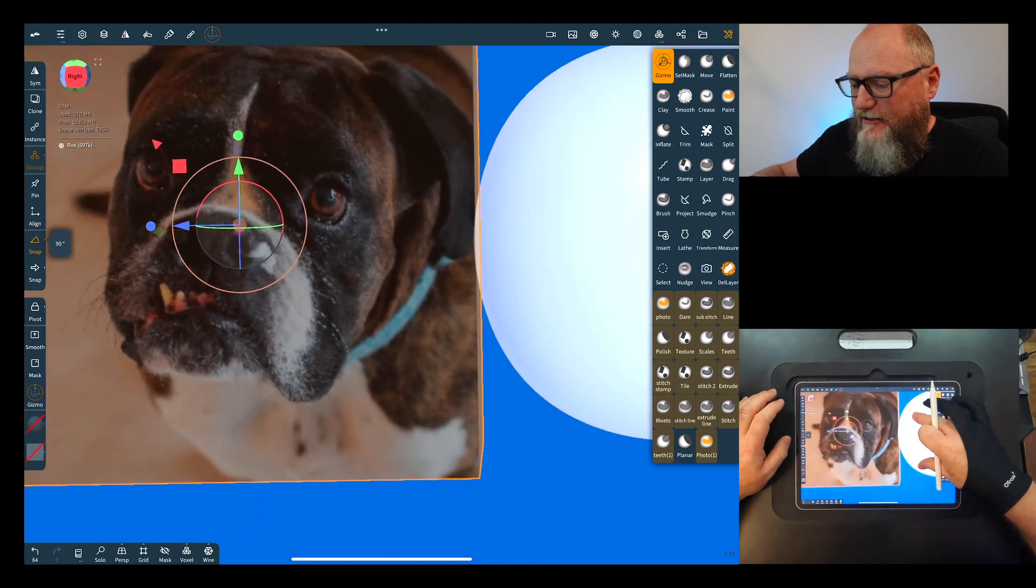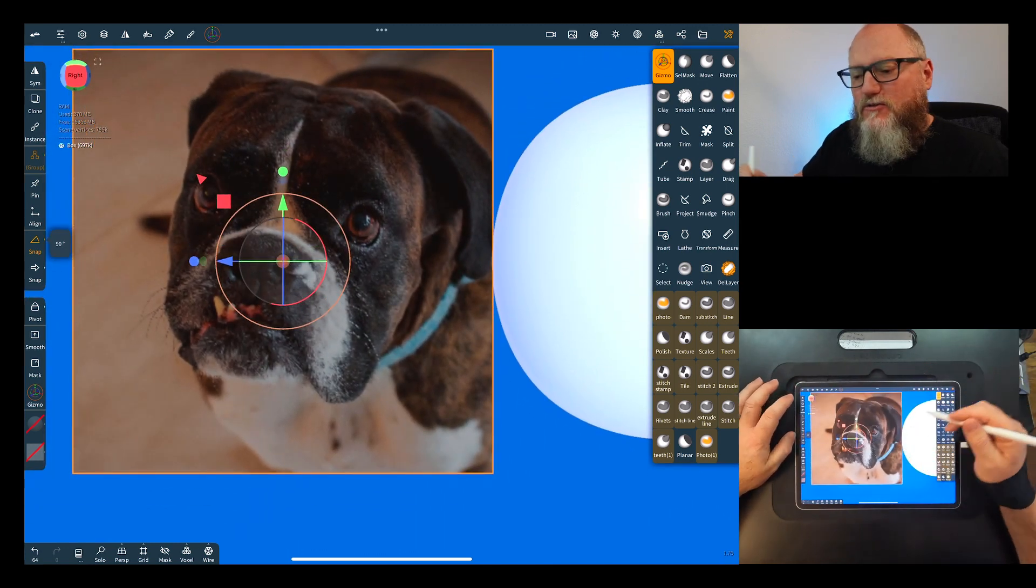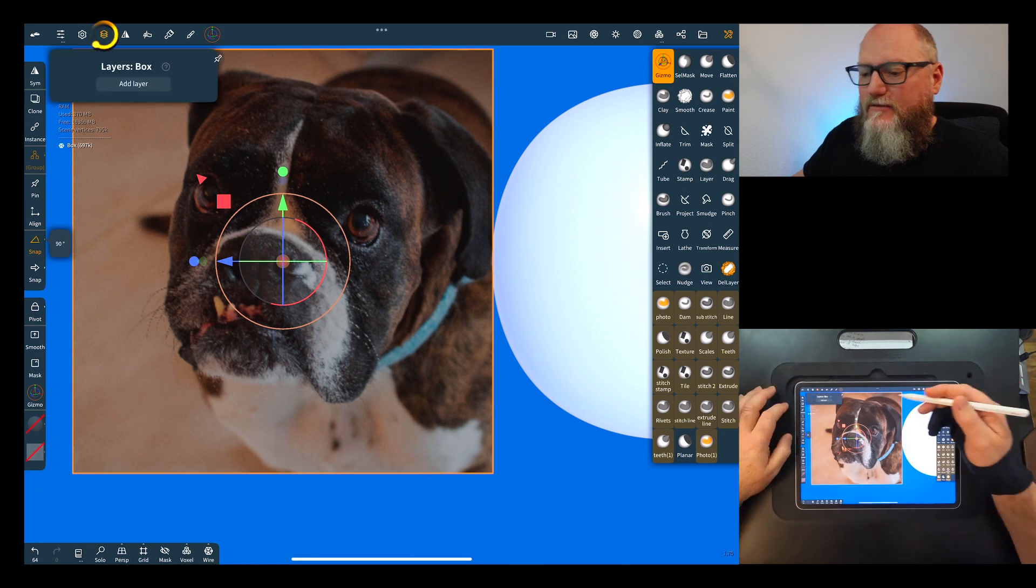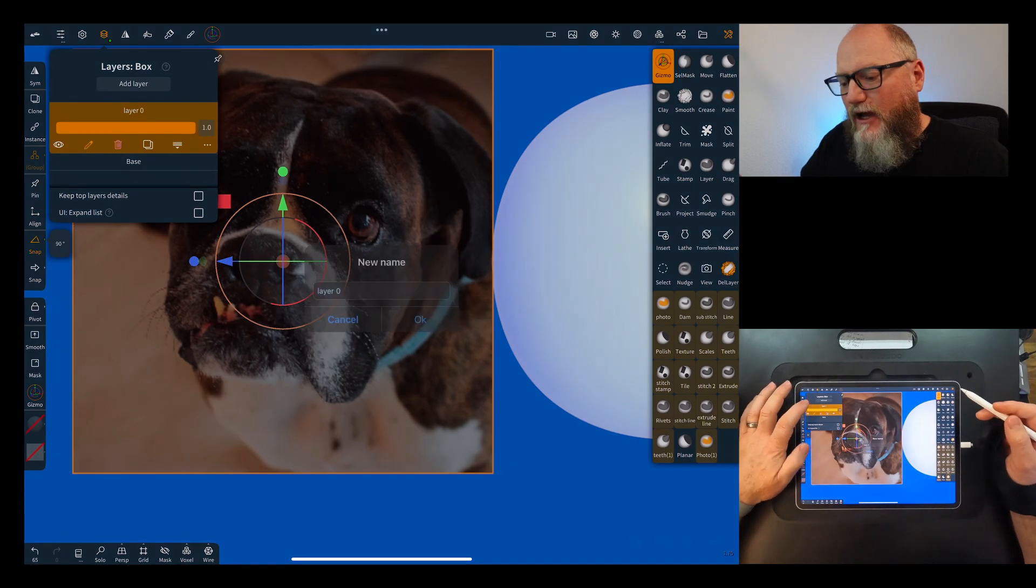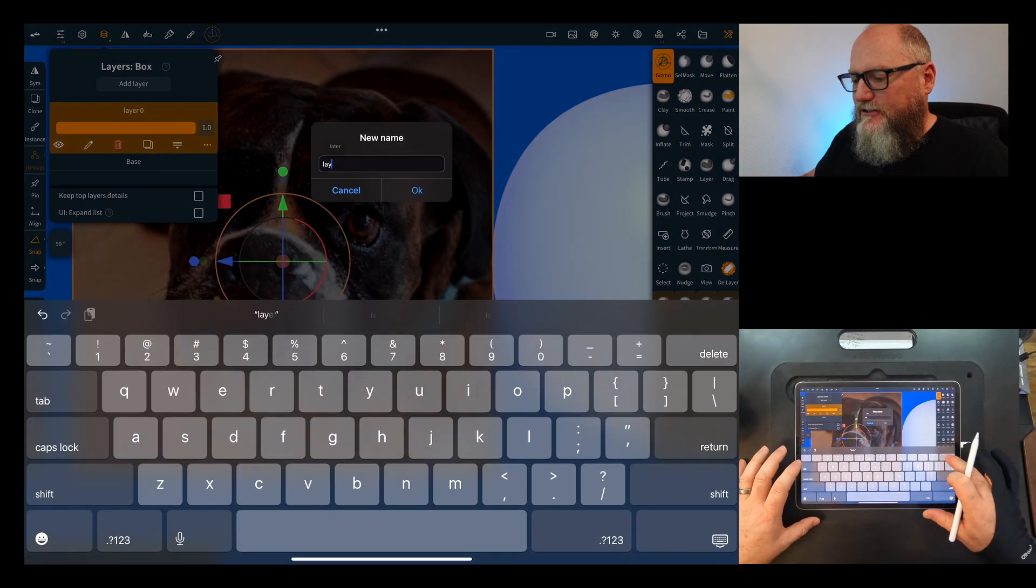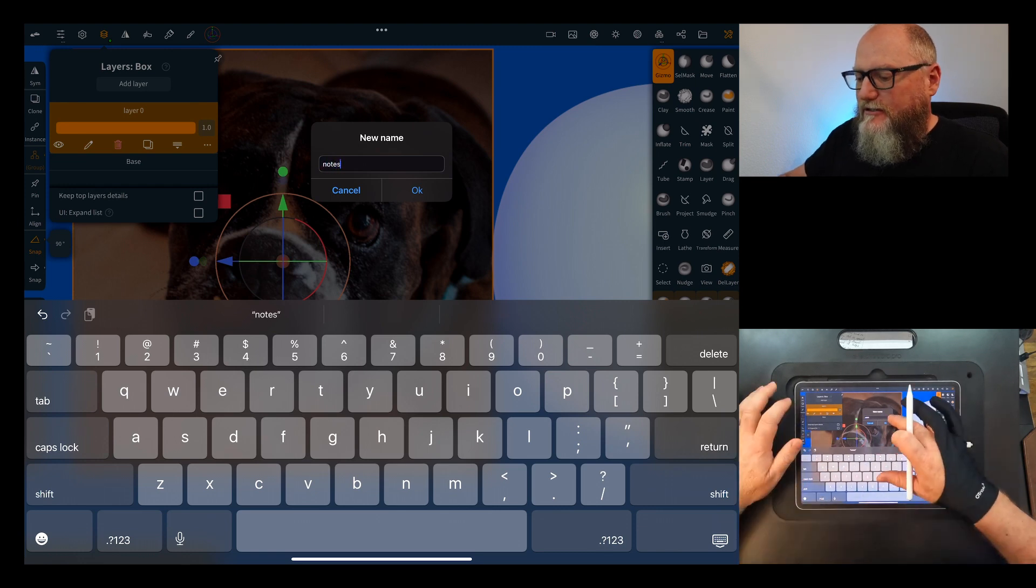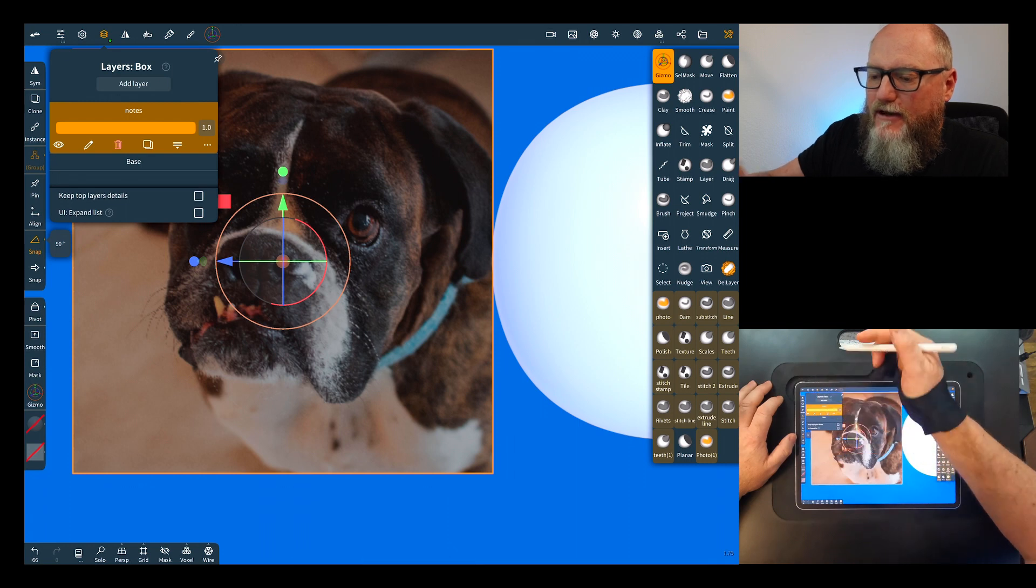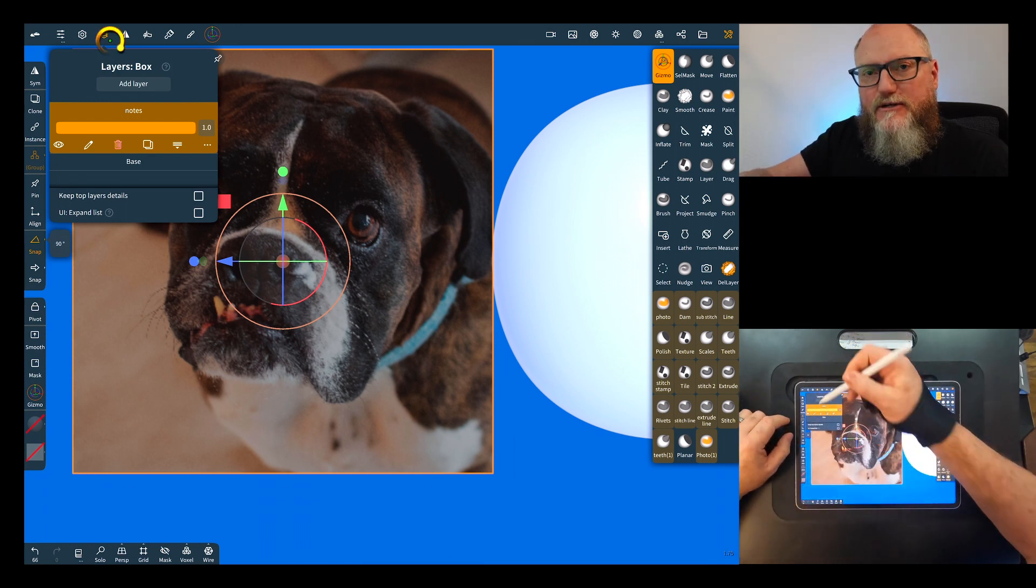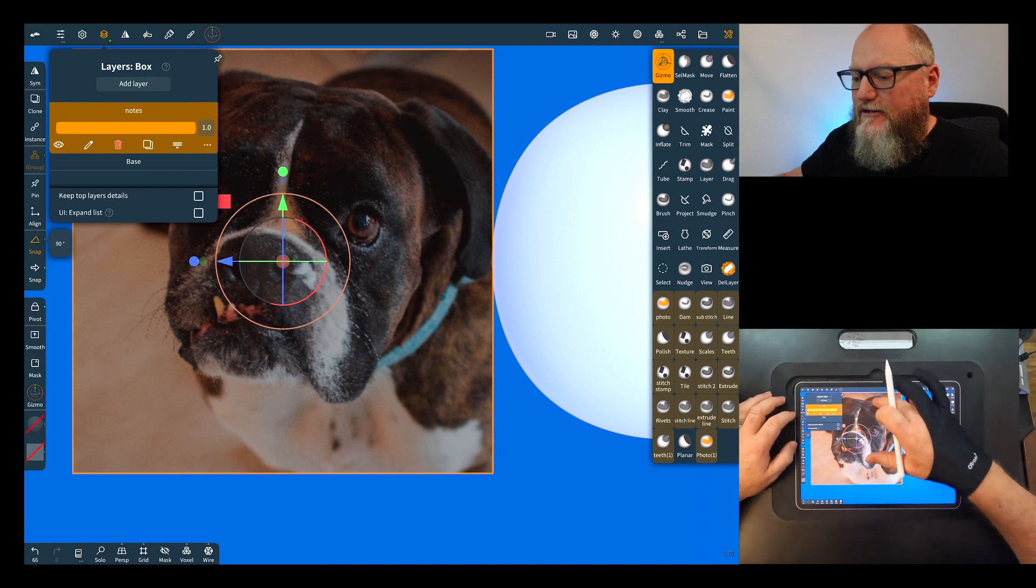All right, so the easiest way to do this is you can come up to your layers palette. Click on the little stack of paper, add a layer. I'm going to go ahead and rename this just so you see how to do it, which is self-explanatory, but we'll put this on here and just name it notes. Okay, now that you have this you're going to see something. You'll see this little green dot up here, that means you have an active layer on here.